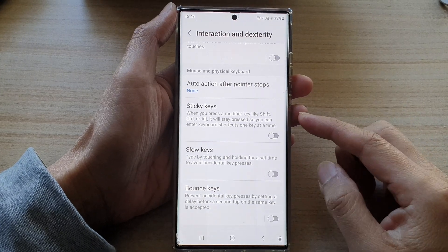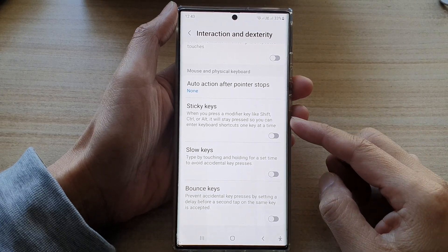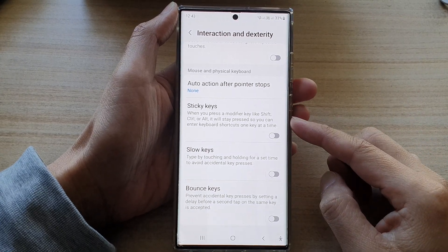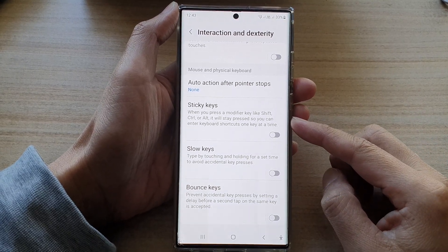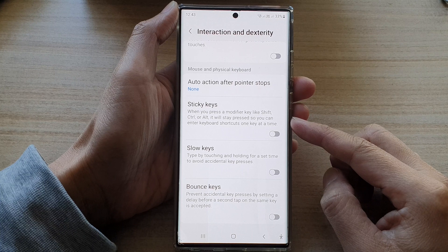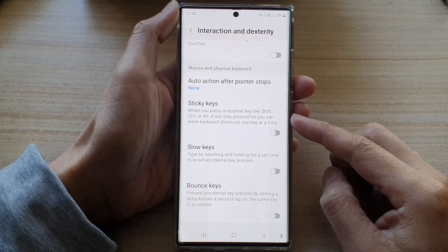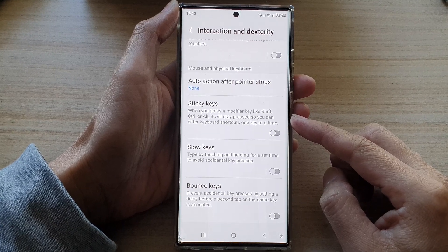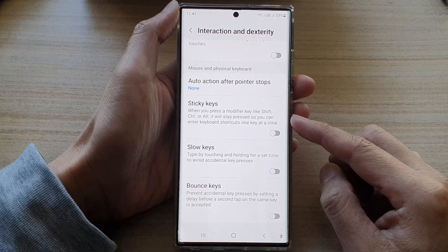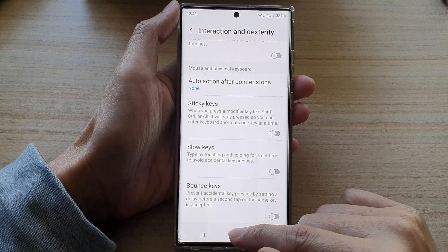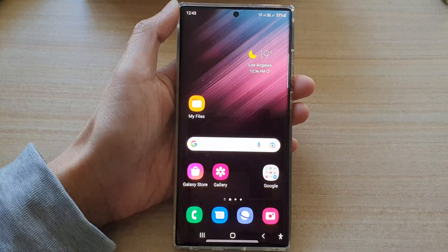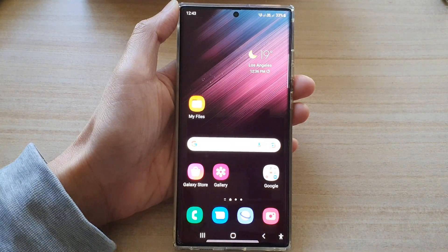Hey guys, in this video we're going to take a look at how you can turn on or turn off sticky keys on the Samsung Galaxy S22 series. First, tap on the home button to go back to the home screen.